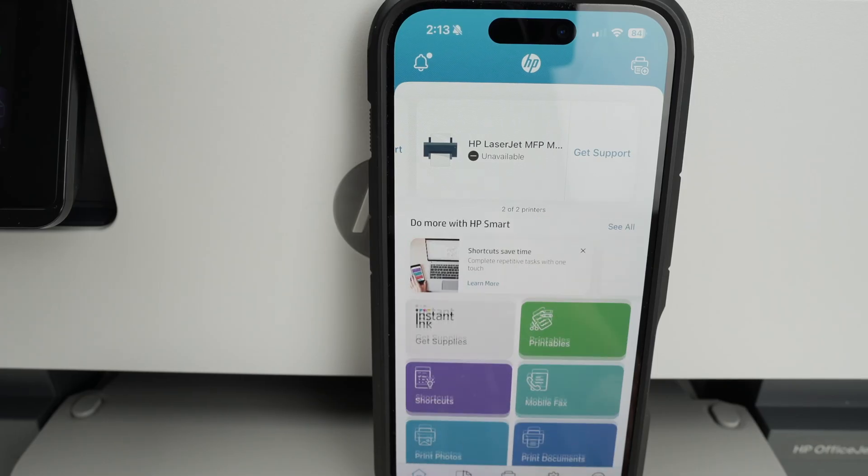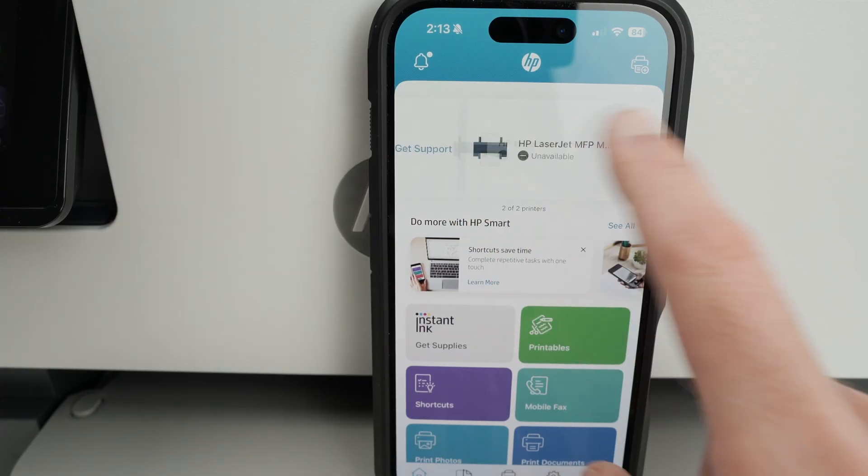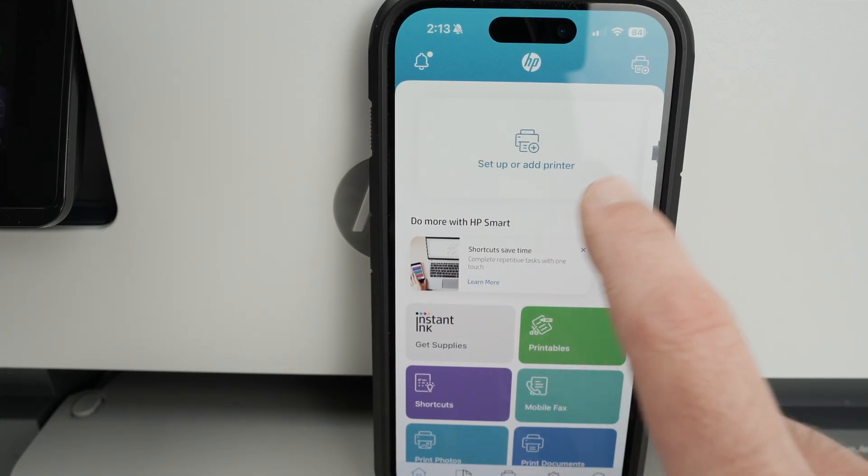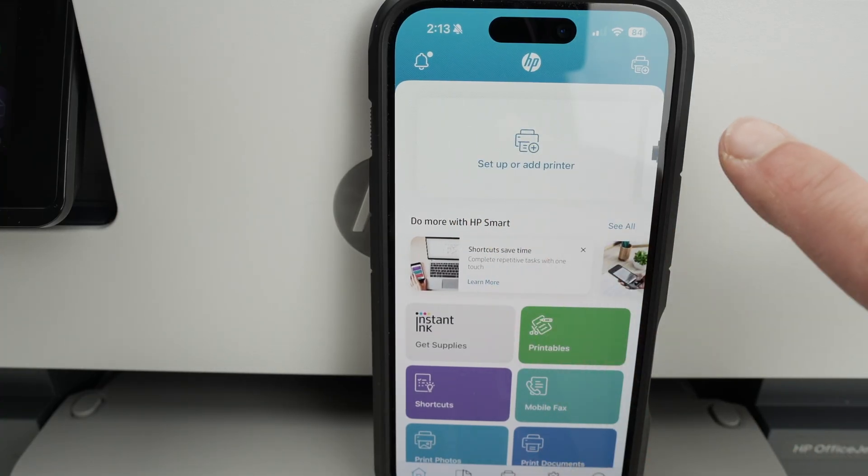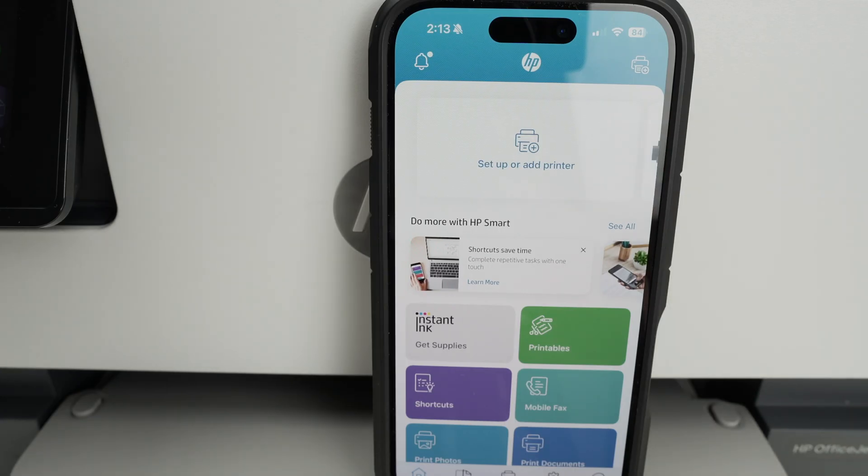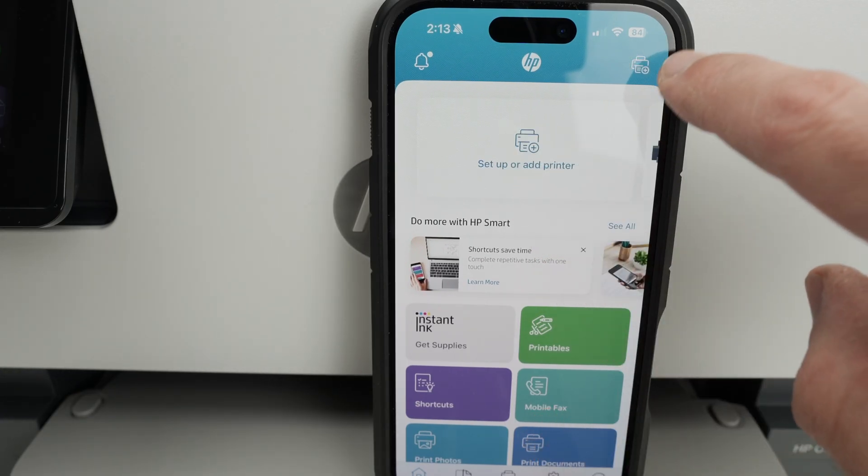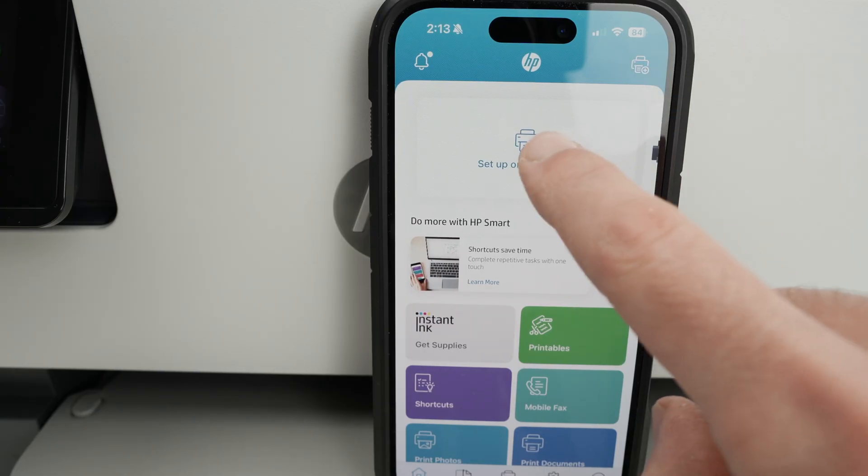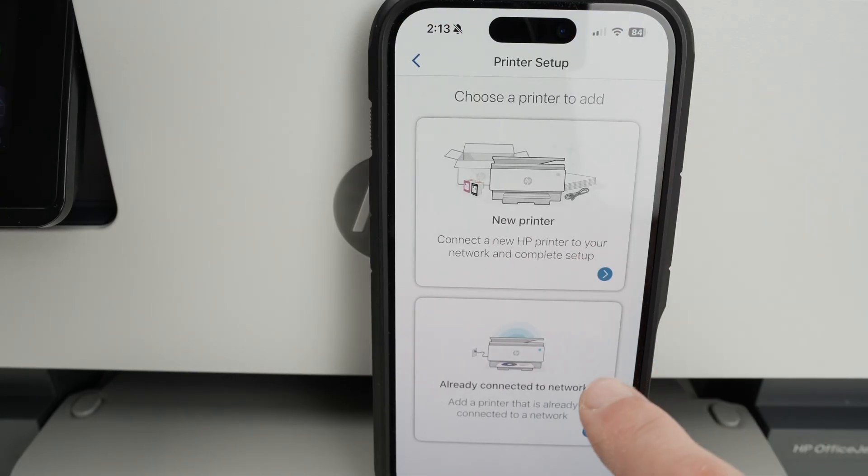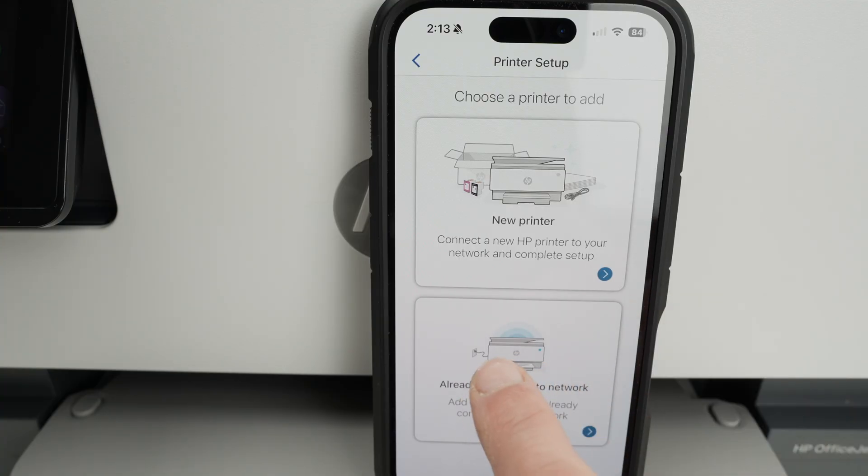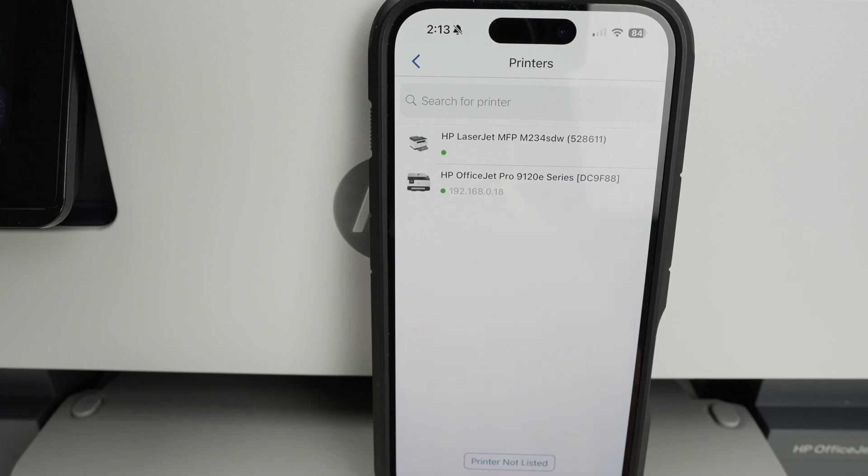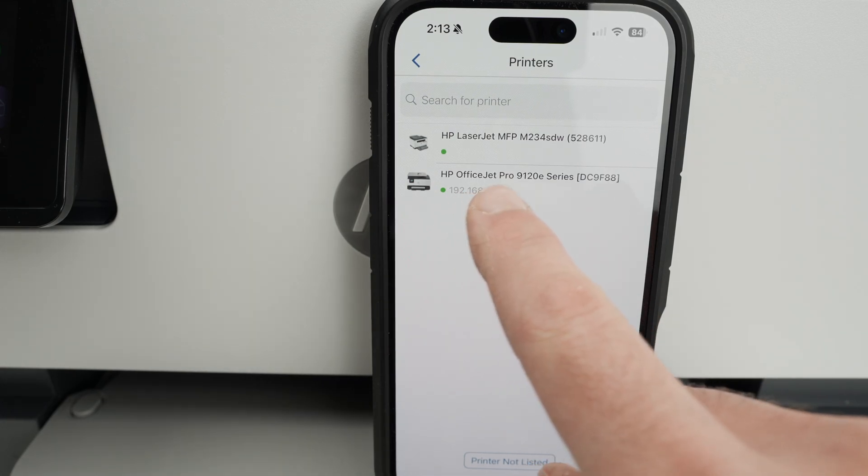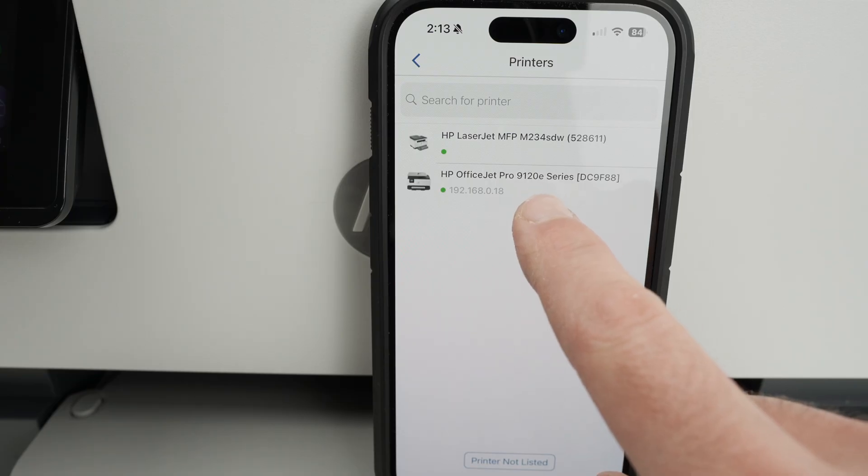This is the main menu of this app. And usually if you didn't add any printers in the past, you should see a setup or add printer button right on the top. Click on it. If you don't see it, on the top right corner is the same thing, a printer with a plus sign. This is how you add printers. Then select already connected to network, the option below since the printer is already connected to your Wi-Fi network. And from here, select your OfficeJet Pro 9120E.